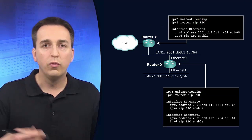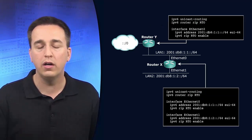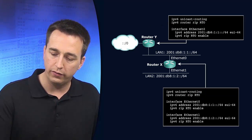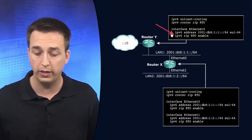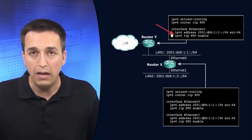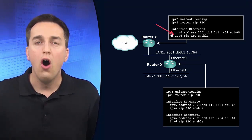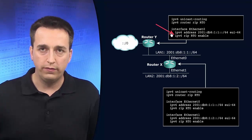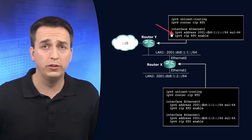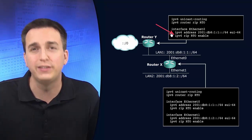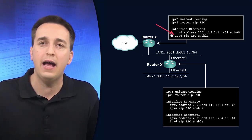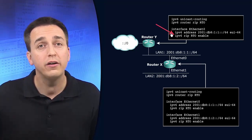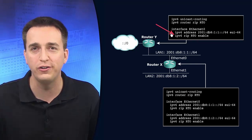Once your RIP process has been enabled on the device you can then go to interface configuration mode and in interface configuration mode enable the process on the interface itself. Just because it's enabled globally doesn't mean you're routing. You have to have the routing process enabled on an interface in order for routing to occur.